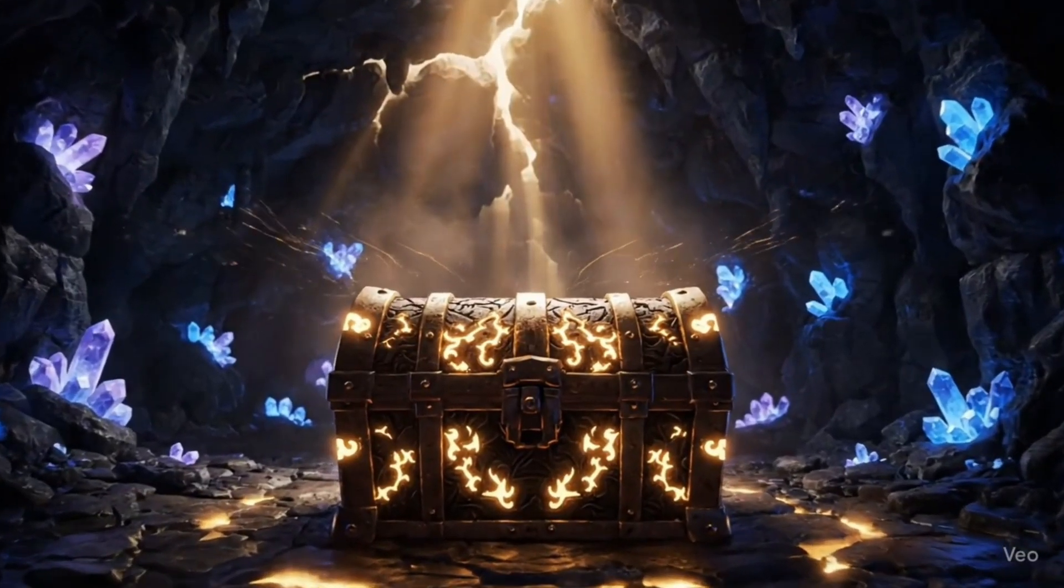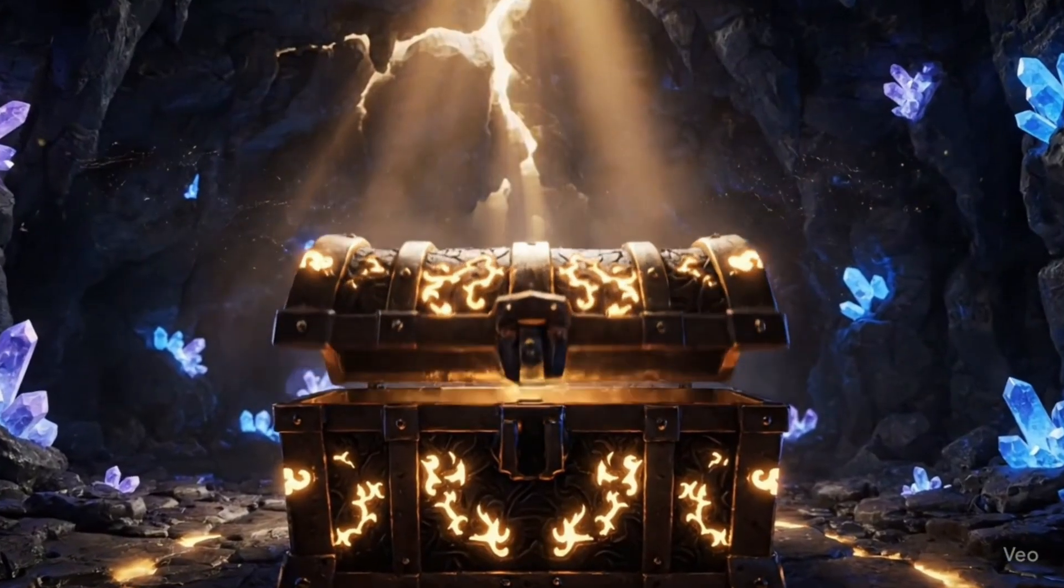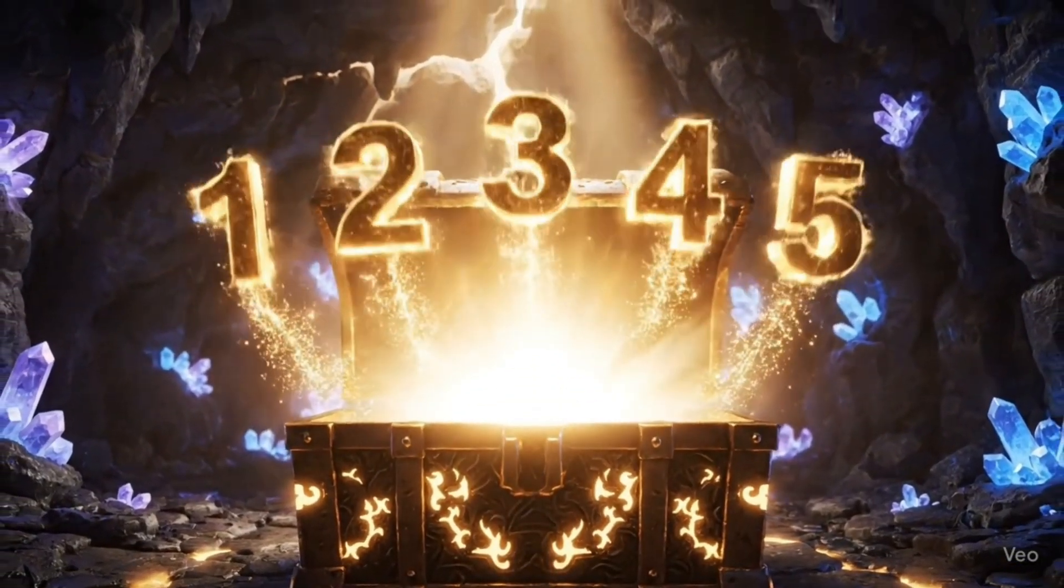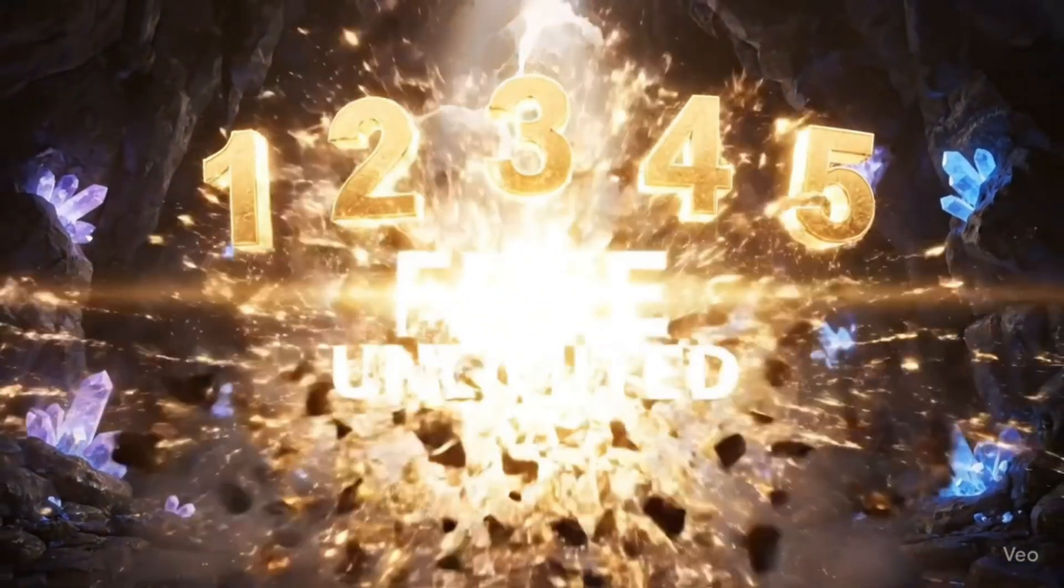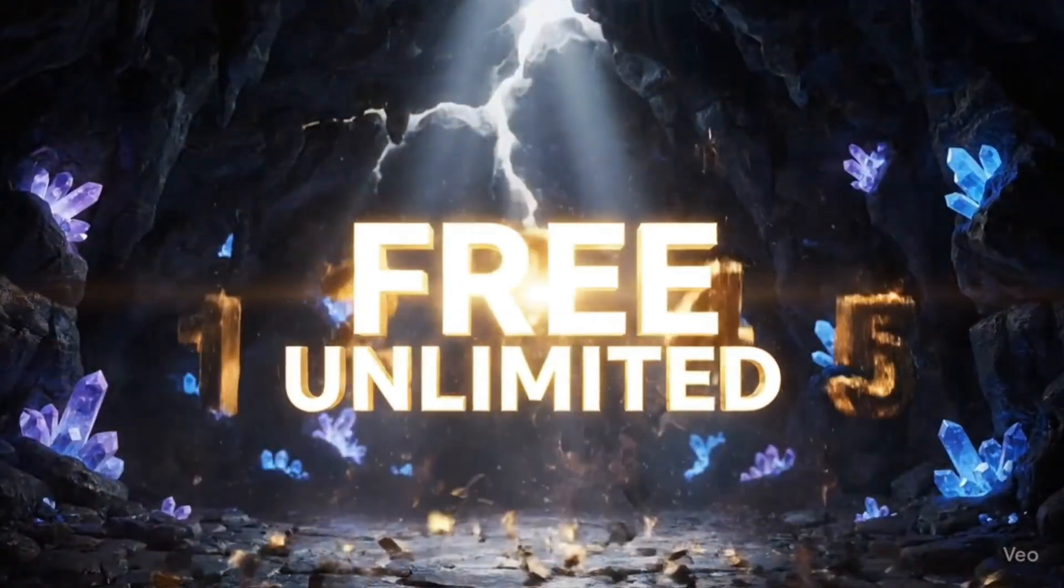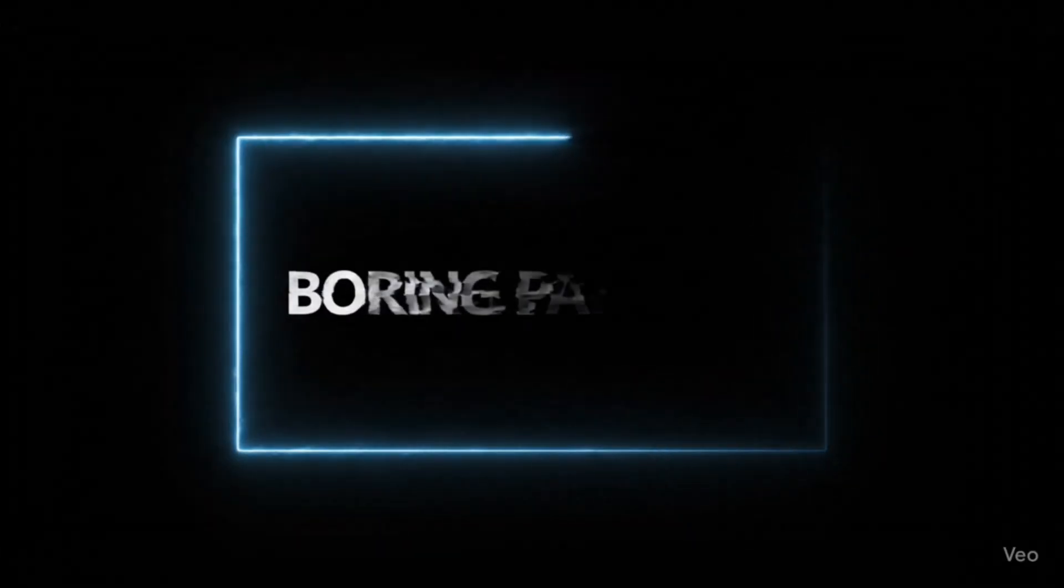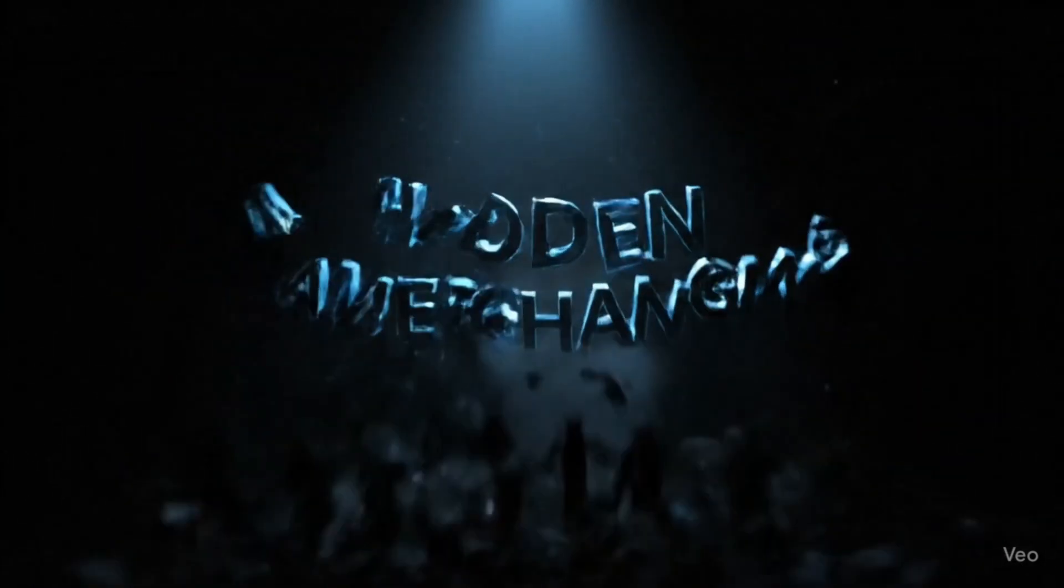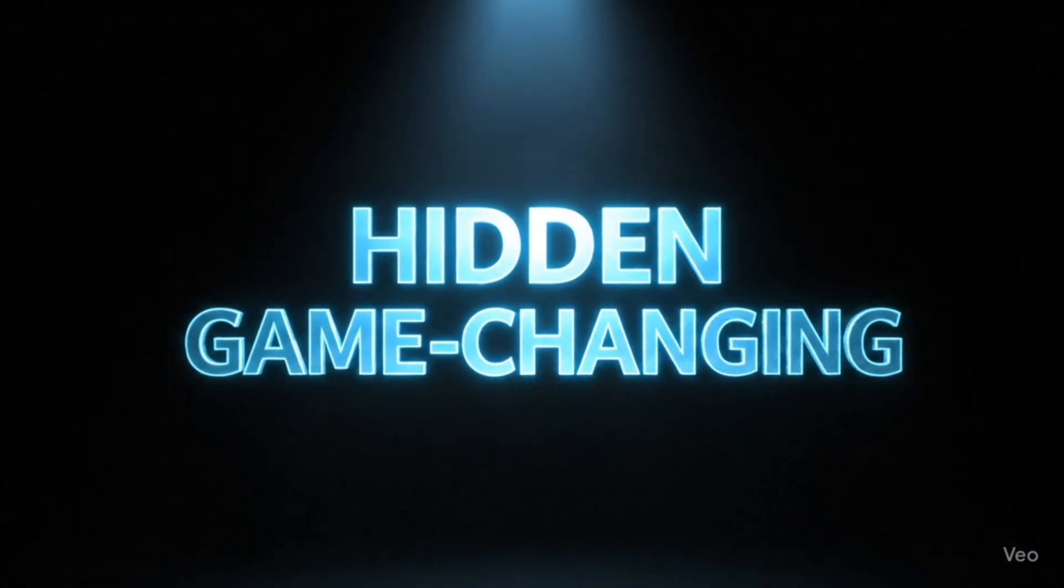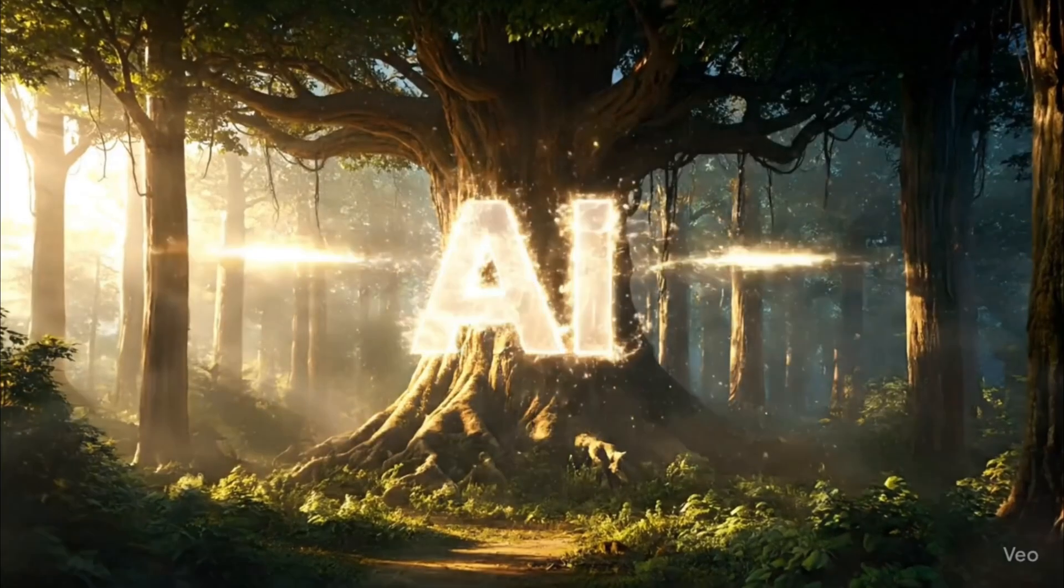But today's video is an absolute jackpot for you. Because I've brought 5 superstar AI tools where you can create unlimited videos, completely 100% free. In this video, we won't even mention those boring paid sites that everyone already knows about. Here, you'll find only hidden, game-changing tools that prove AI is the real goldmine.